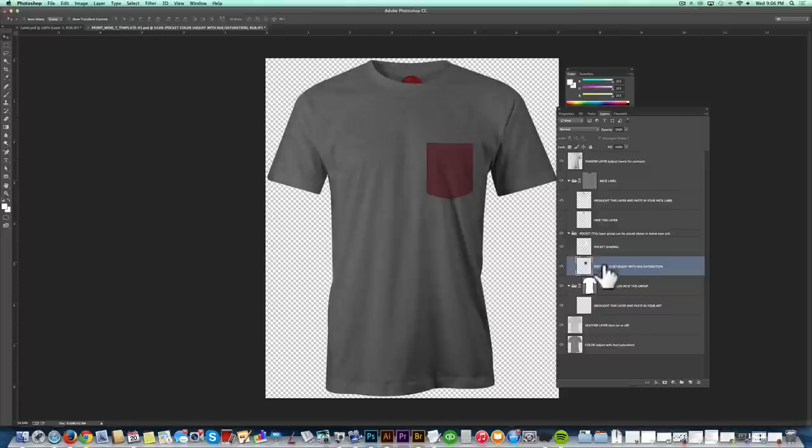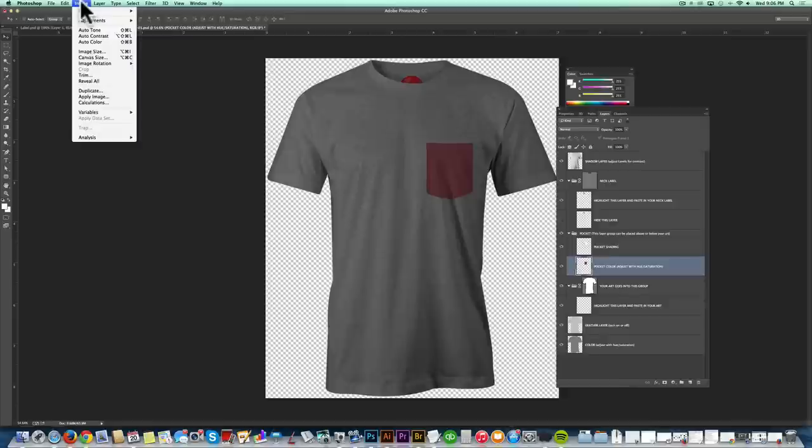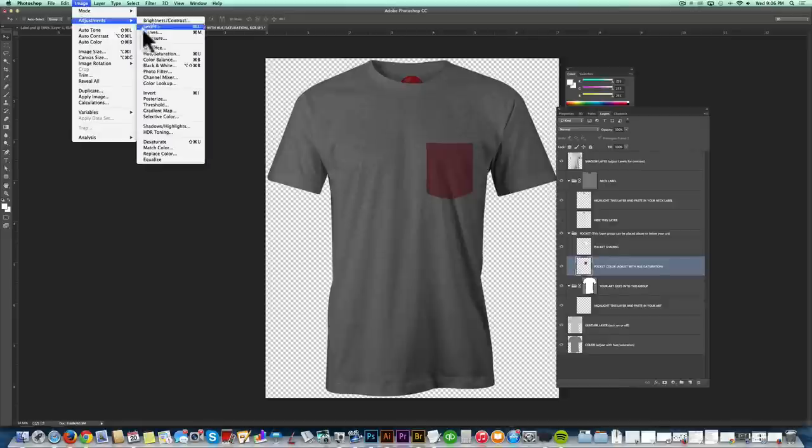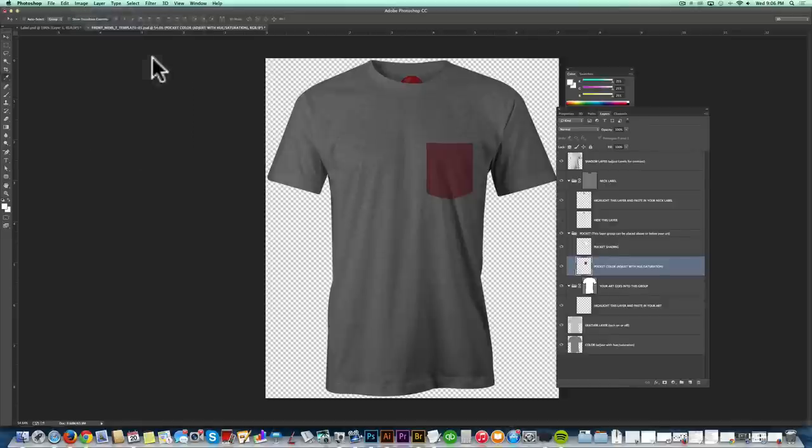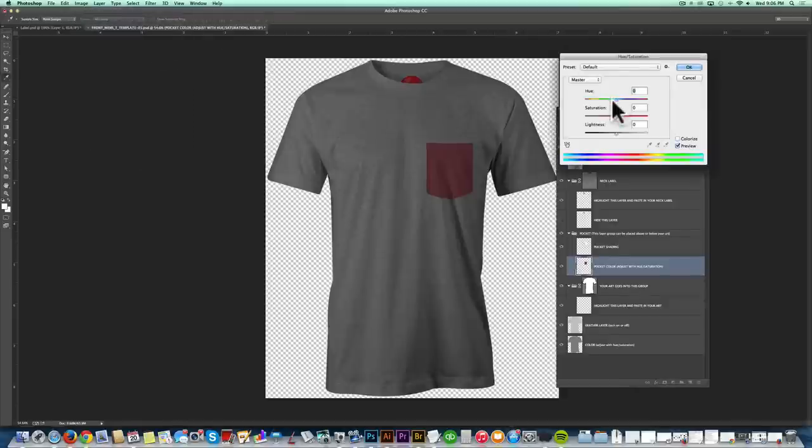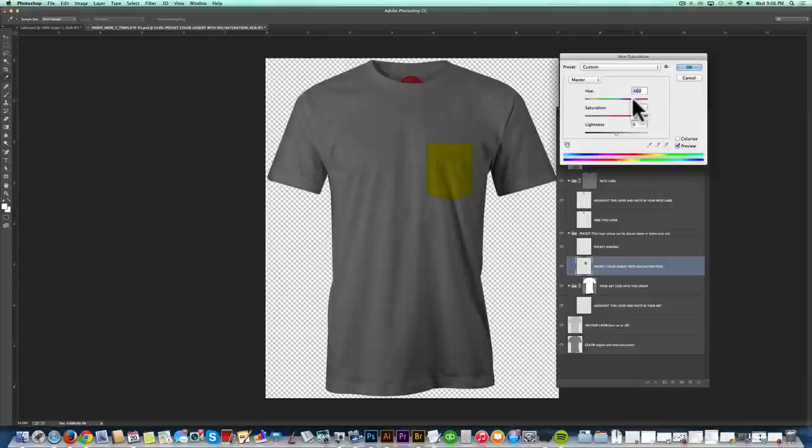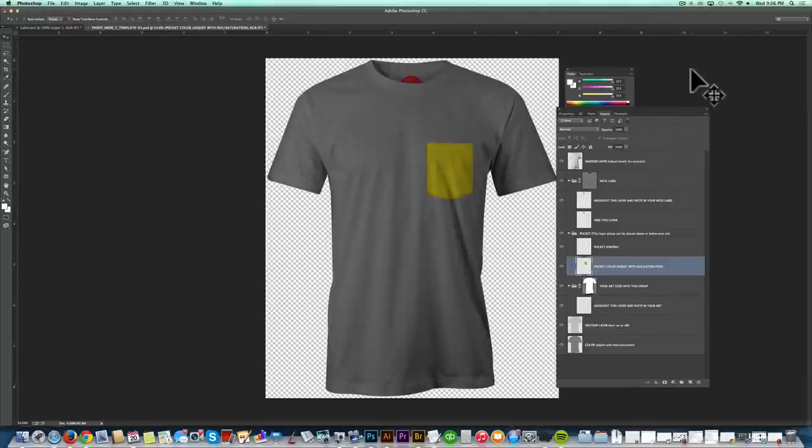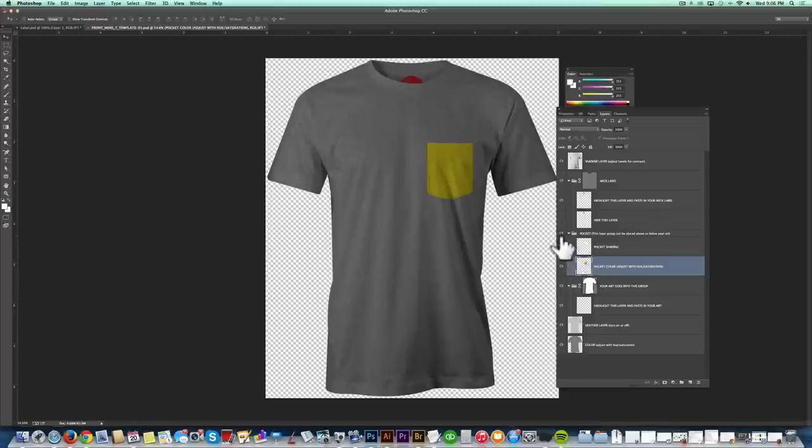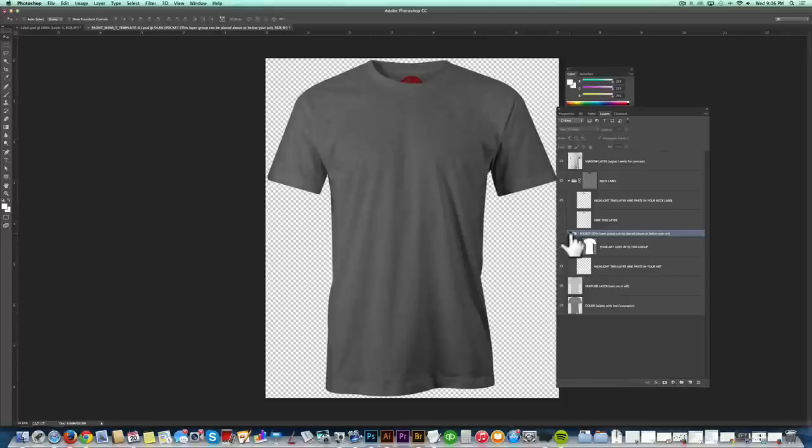We just select that pocket color layer and then adjust it with hue saturation. So go Image, Adjustments, Hue, Saturation. Turn up the lightness a little bit too. I think that looks great. So for this design, I actually don't want a pocket. So I'm just going to turn that layer visibility off and just leave it as is.